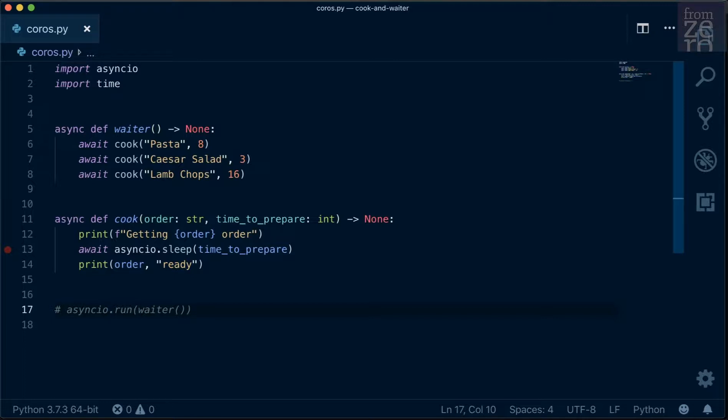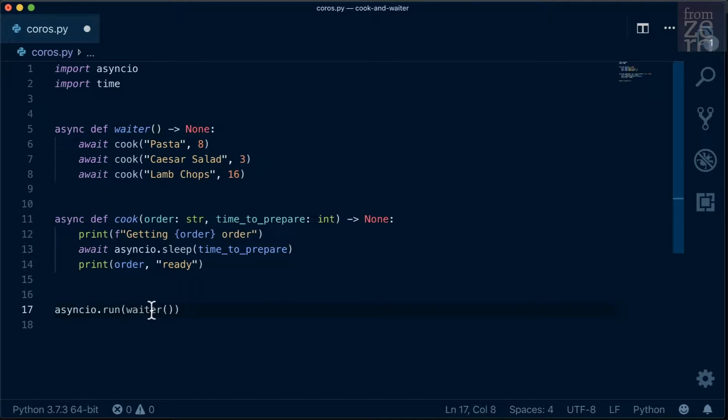We can run multiple coroutines by using tasks. So go ahead and copy the coros.py file into a third file we'll call tasks.py.